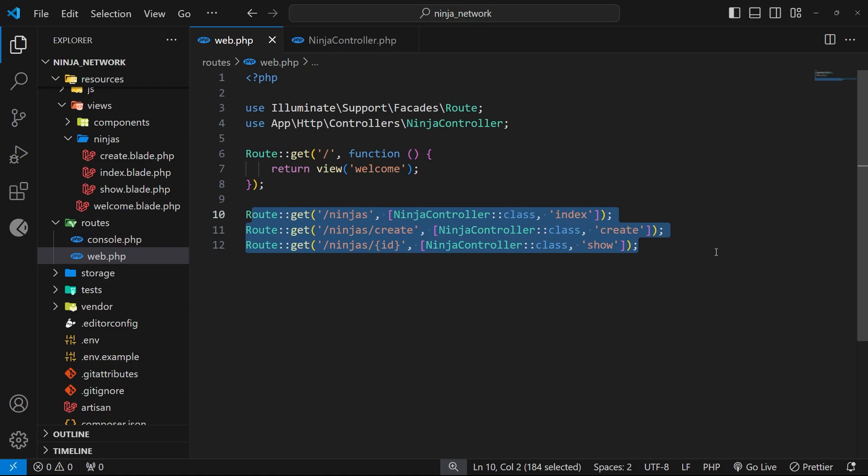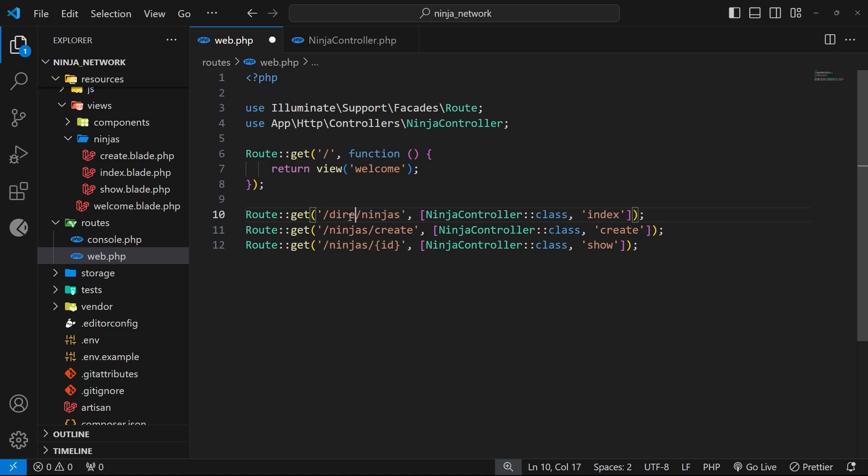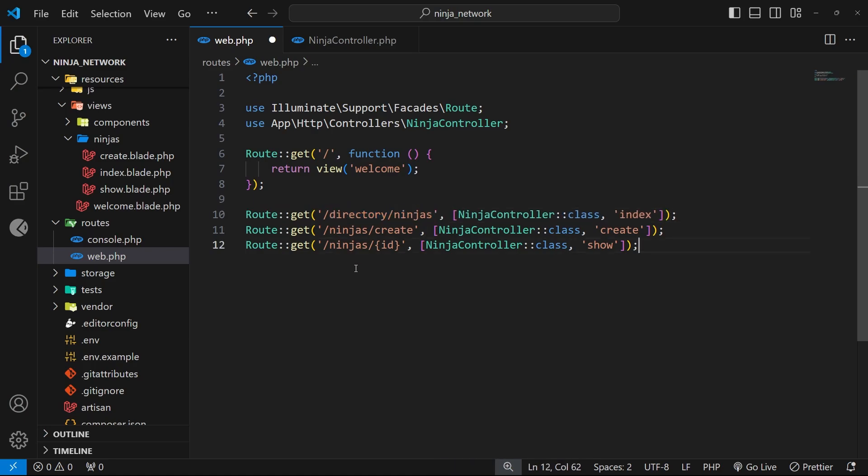Now I want you to imagine that at some point in the future we have more ninja routes, and those are all hooked up to the ninja controller as well. And then at some point later down the line we decide we want to restructure the paths of these routes. So for example, I might want the path to be forward slash directory forward slash ninjas for the index page, and for the other routes I might want to add the directory part at the start of the path too.